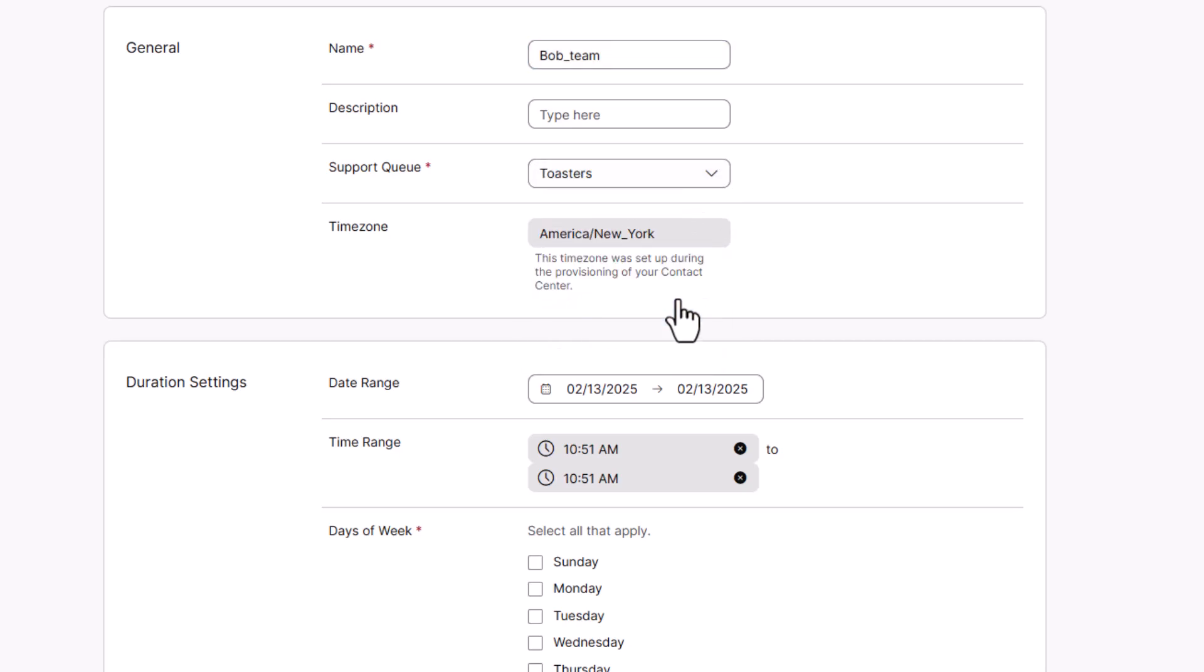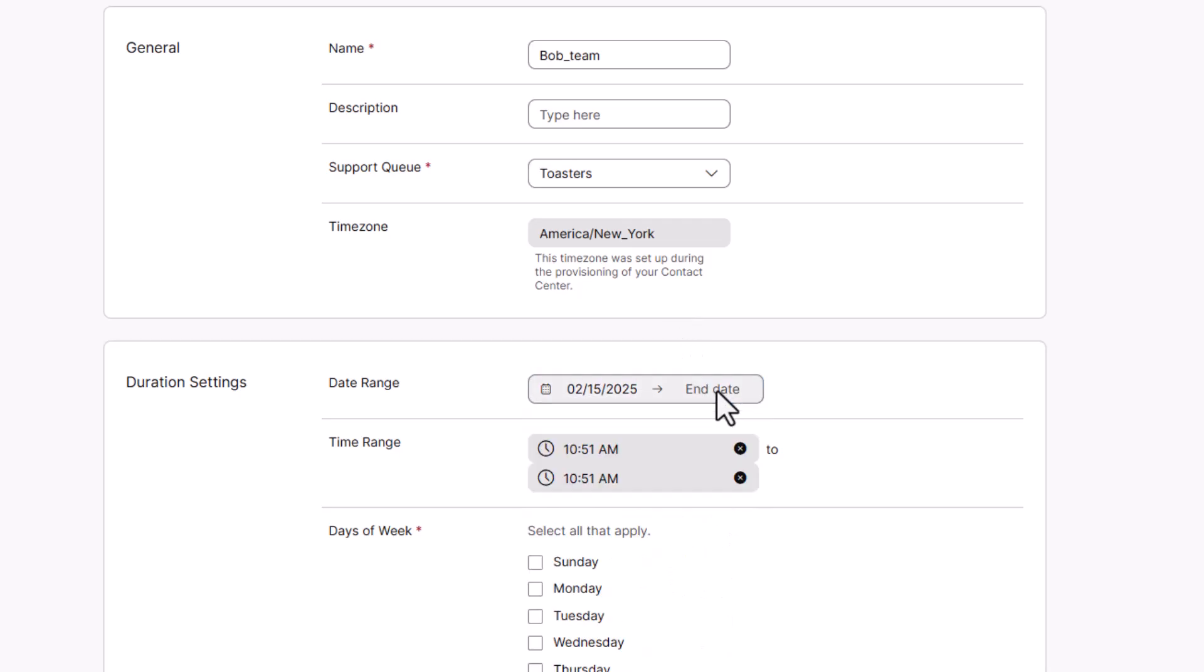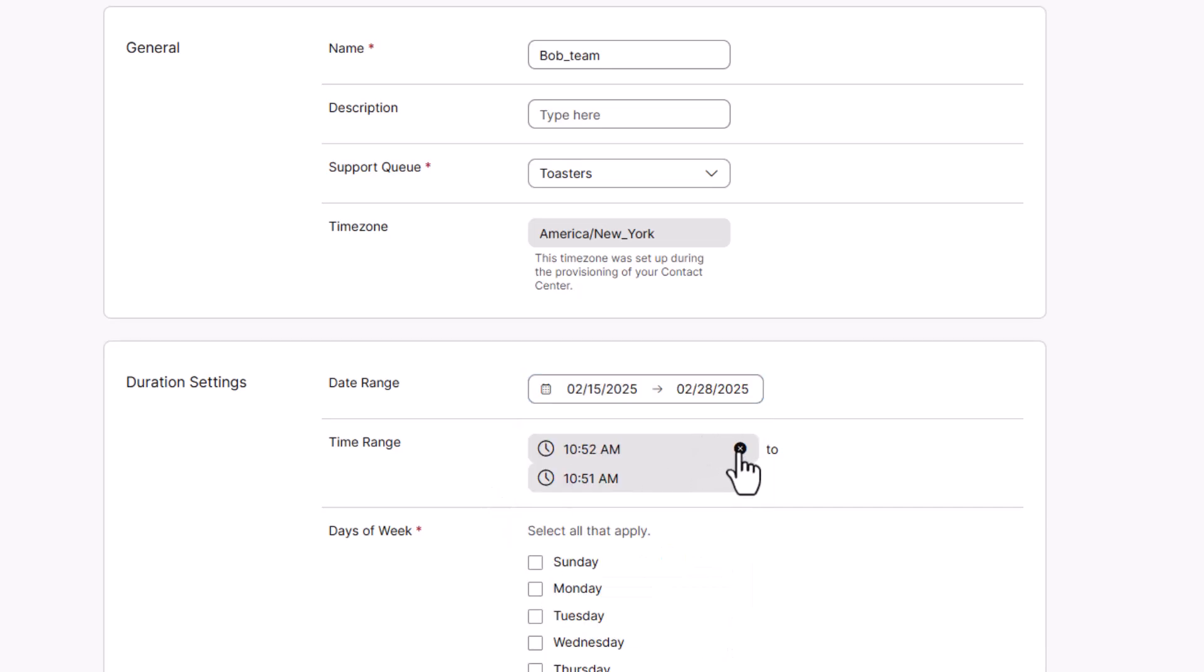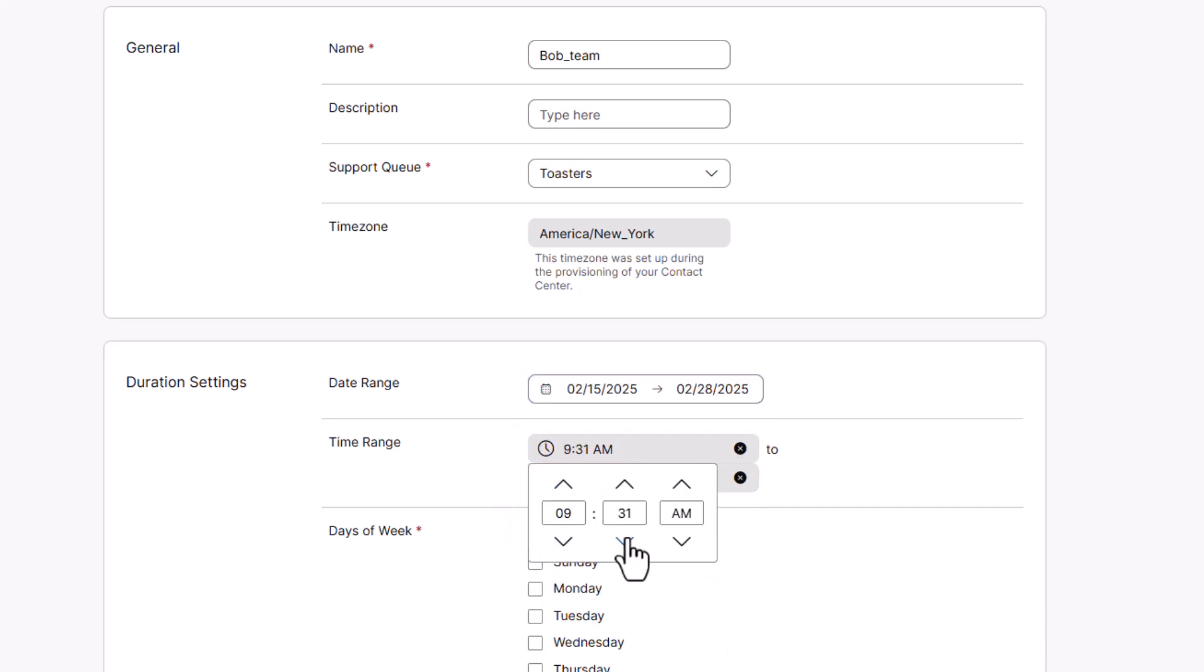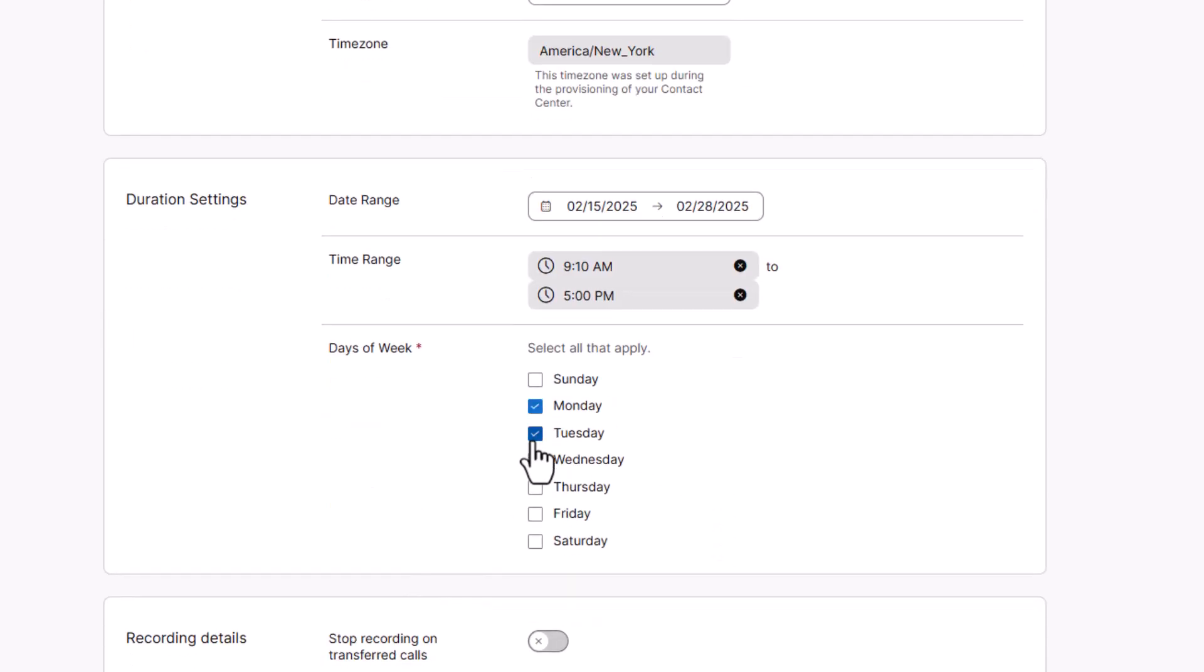Now we need to create the settings under which the calls will be recorded: the date range, the time range, and which days of the week.